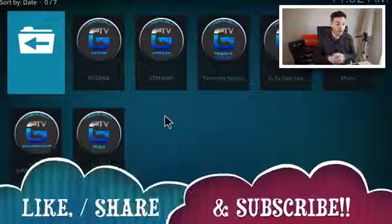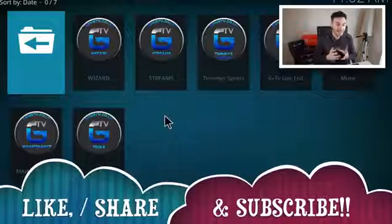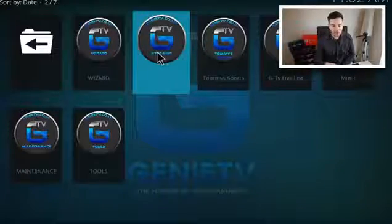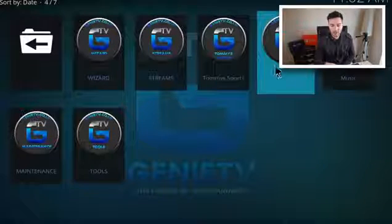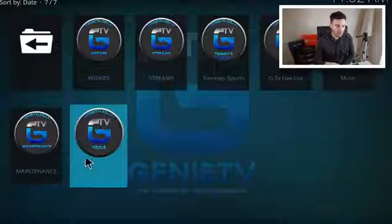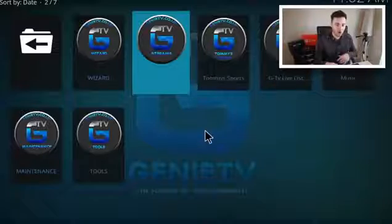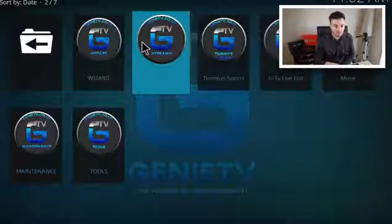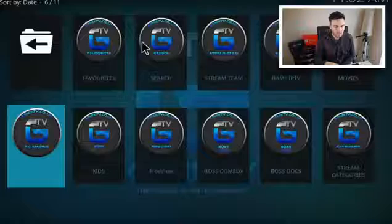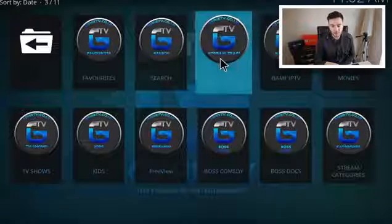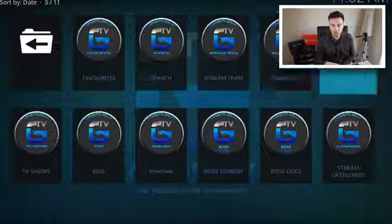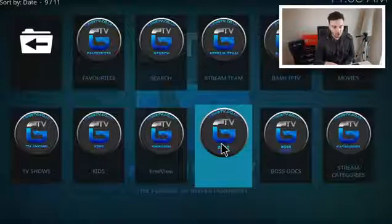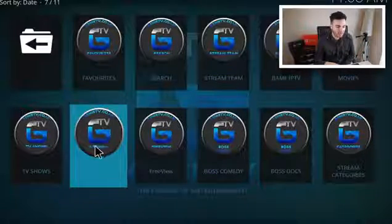The first add-on I'm going to show you is called Genie TV. Once you open it up you've got Wizard, Streams, Tommy Sports, GT Live, Music, Tools and Maintenance — so it's kind of an all-in-one. If we click on Streams, you've got Favourites, Search, Stream Team, Banff IPTV, Movies, Stream Categories, Boss Docs, Boss Comedy, Freeview, Kids and TV Shows.